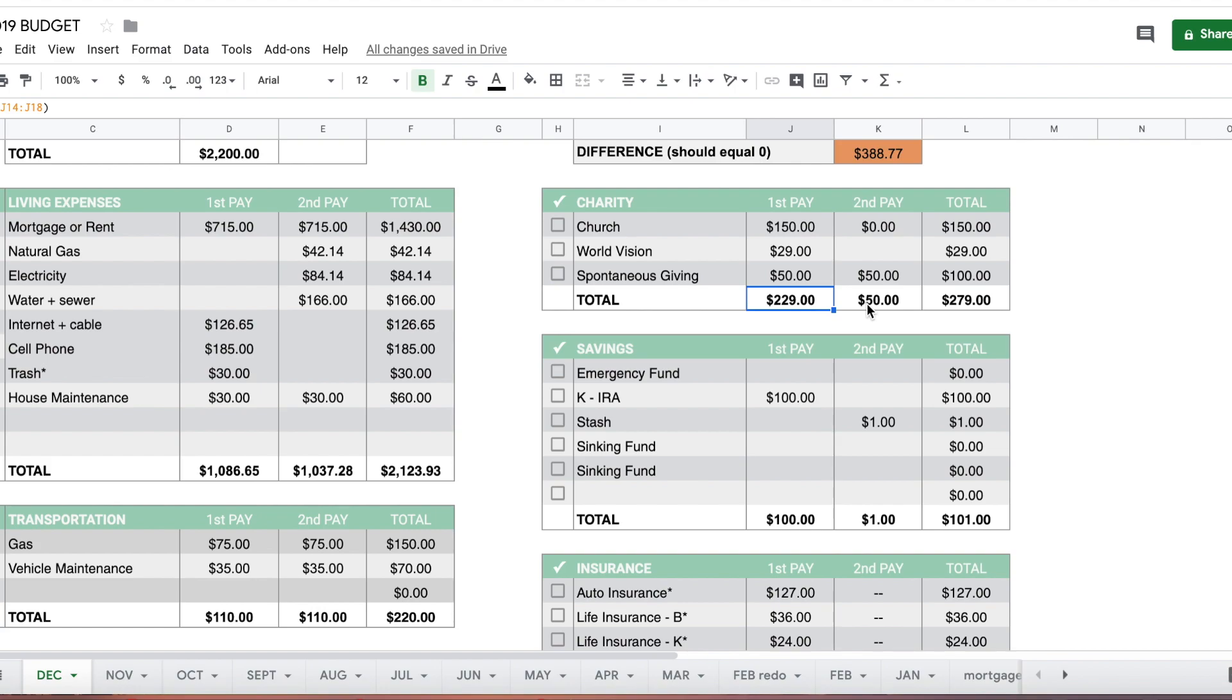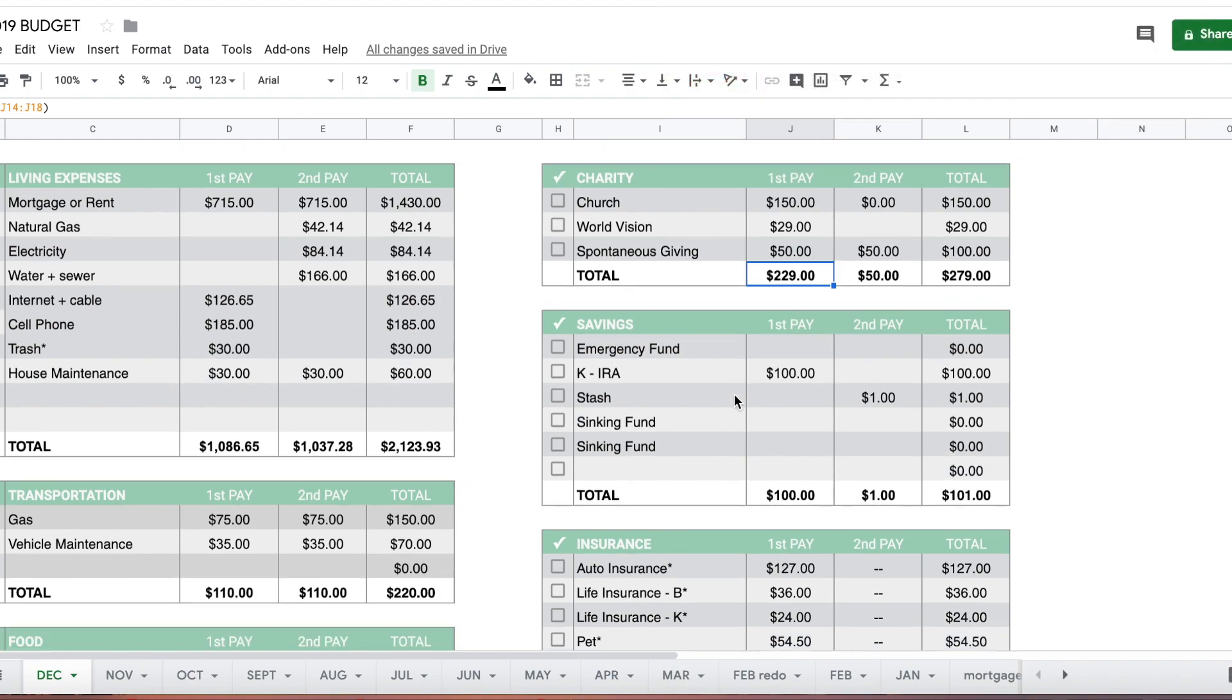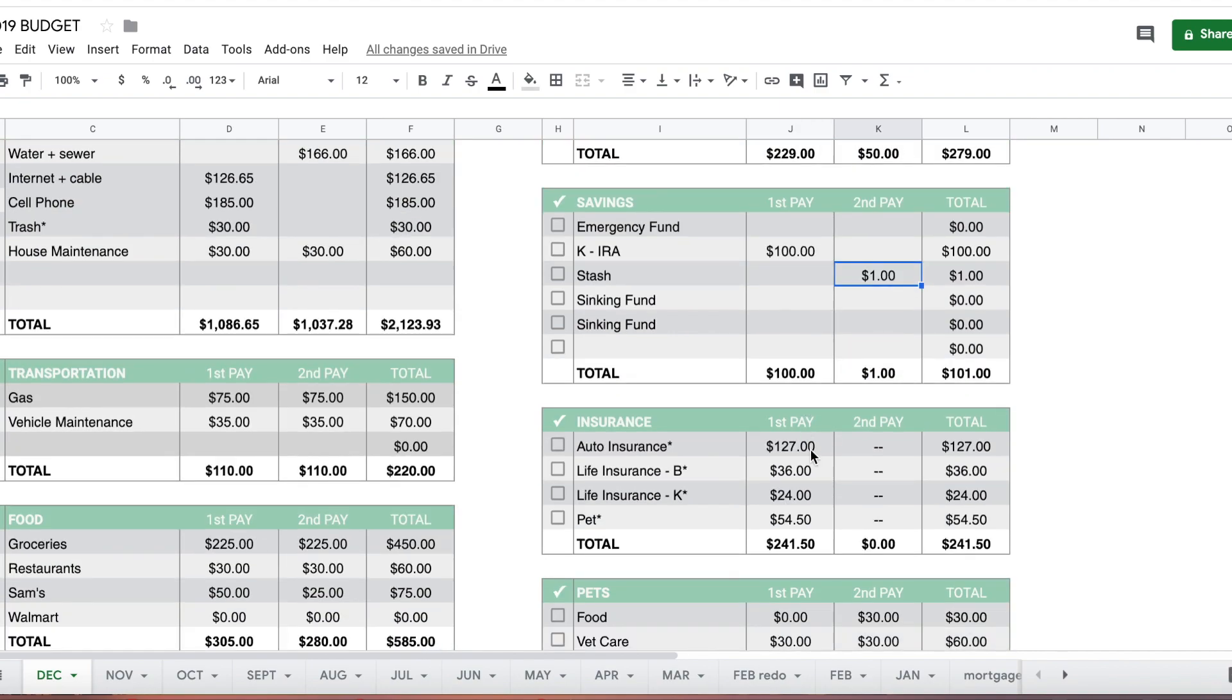I don't normally plan our spontaneous giving because it's spontaneous, but I want to be intentional and take $100 for that. I'll also be doing a giveaway around Christmas time over on Instagram, so follow me there and keep an eye out. We already talked about our emergency fund, we're not contributing this month. I am contributing my $100 to my Roth IRA each month. Stash, I'll pay my dollar maintenance fee. Auto insurance is $127. My husband's life insurance and my life insurance will be sent to savings and coming out when the bills are due.